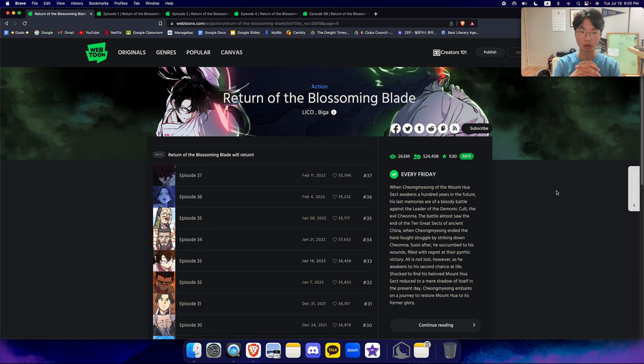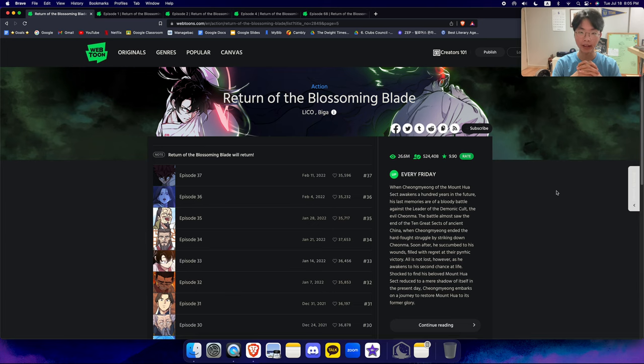Hello everyone and welcome back to Webtoon Rant. Today I've got Return of the Blossoming Blade. I know it's been a while since I've last uploaded, so I'm returning with one of my favorite webtoons ever.